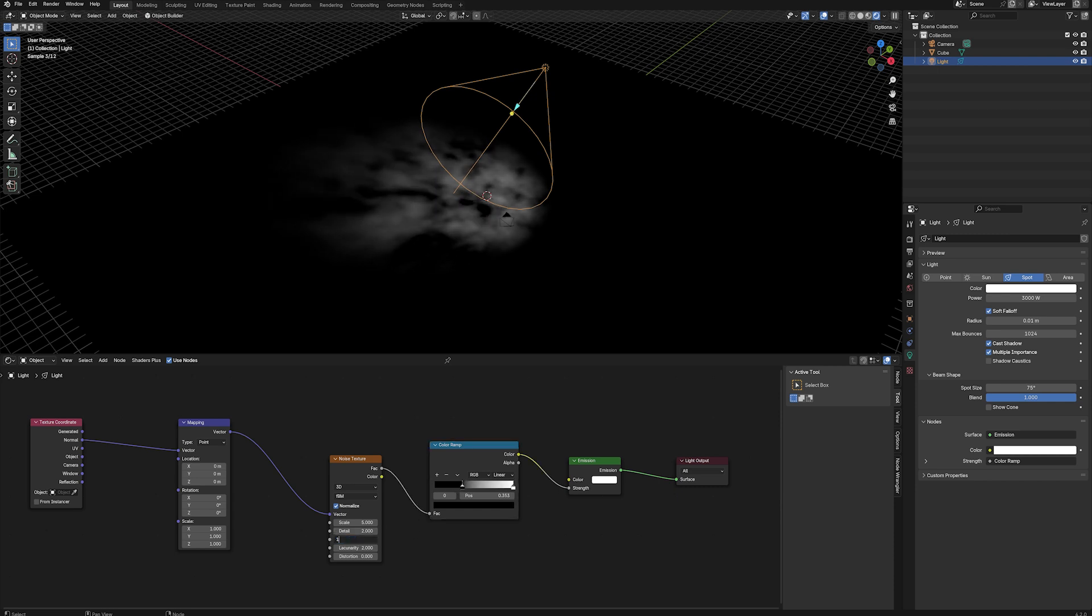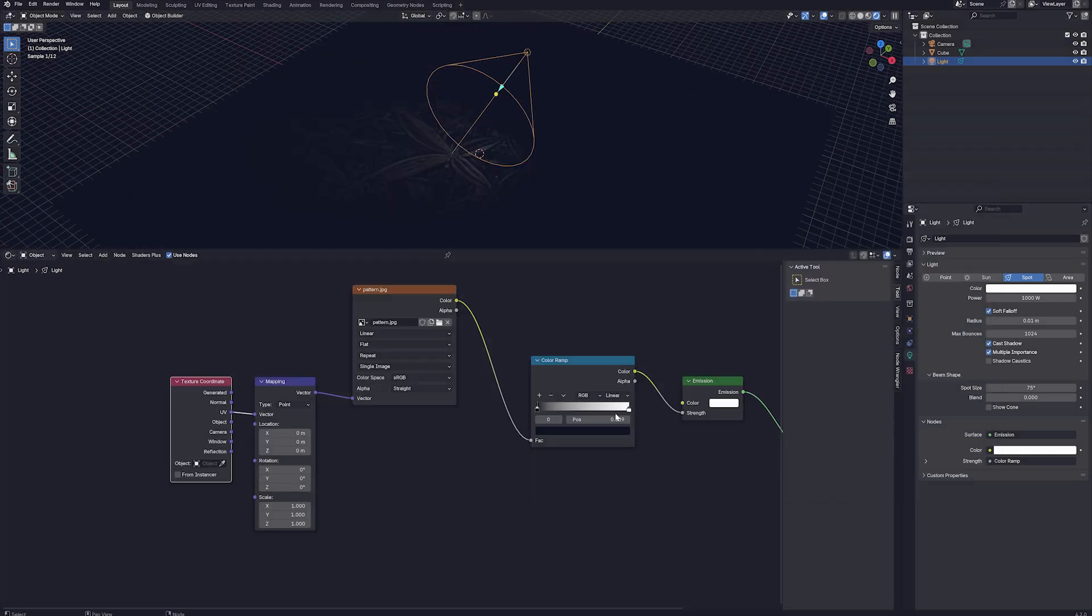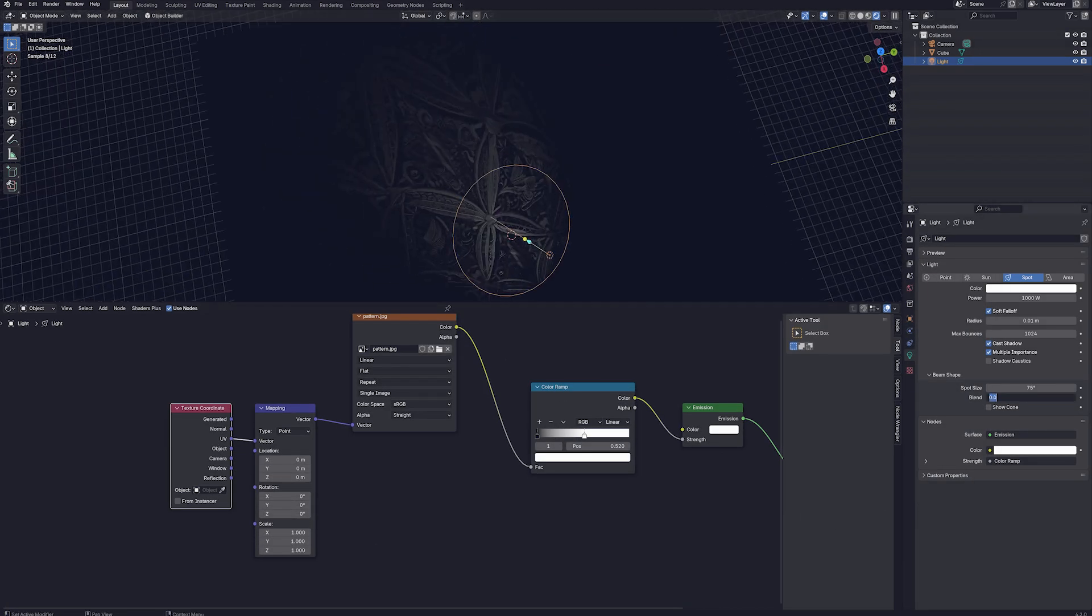Because this is a Blender procedural texture, we can change the noise properties to create different light effects. However, you can use any image texture with this technique.